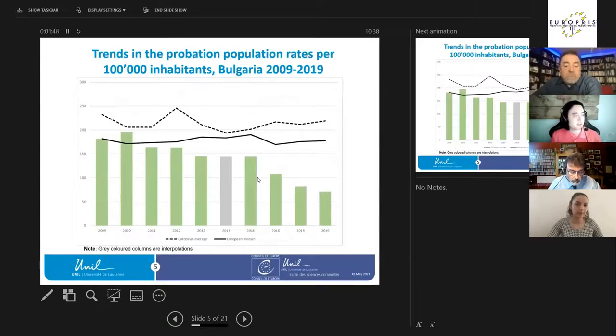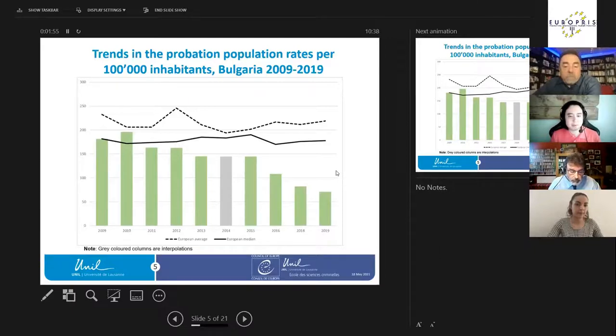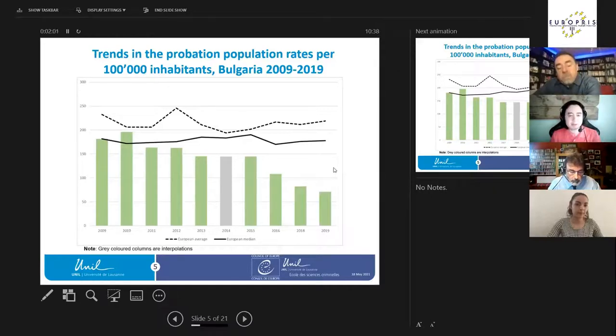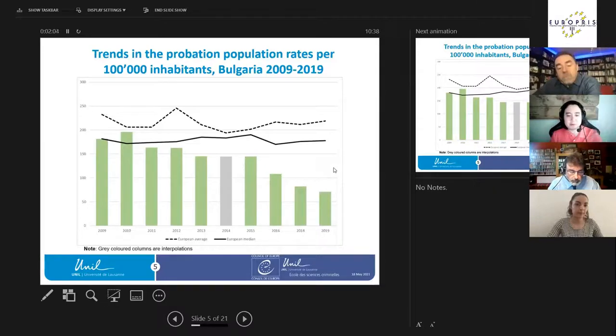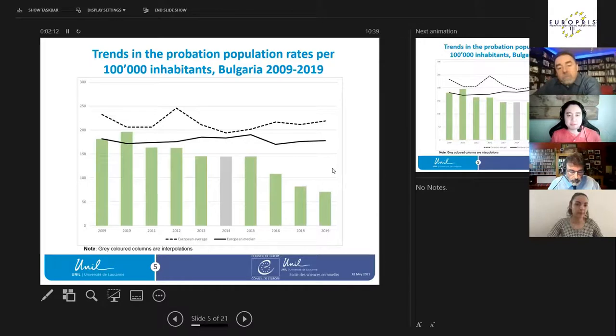Here we have Bulgaria. The decrease from 2009 to 2019 stayed below the European average median. Just a note that when there is a gray column, it means I had to calculate and interpolate because we don't necessarily have data for each year.